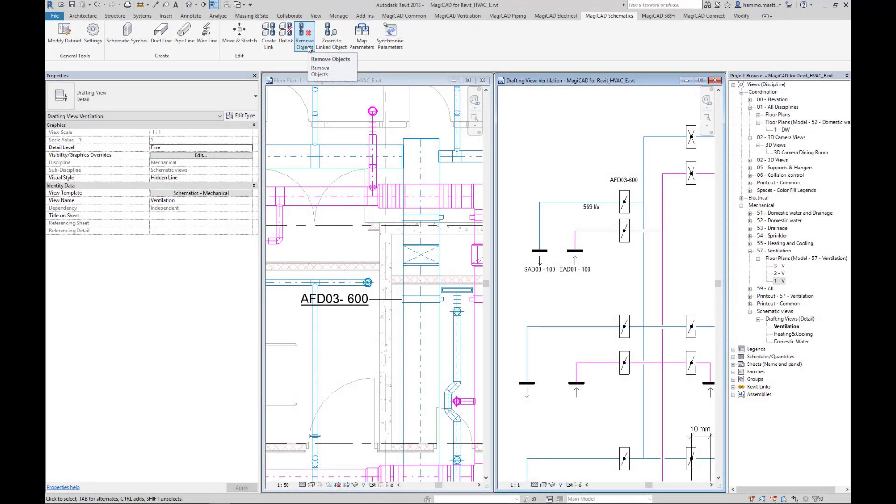In addition to Move and Stretch, the new MagiCat version introduces a new tool for better handling of situations where the symbol is linked to a device in the model.